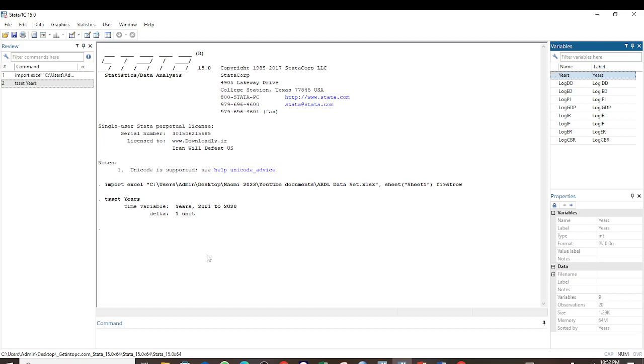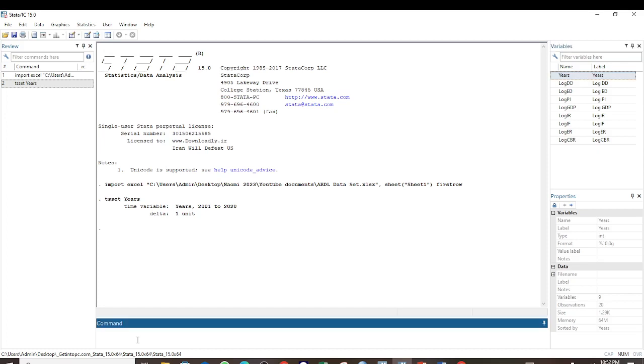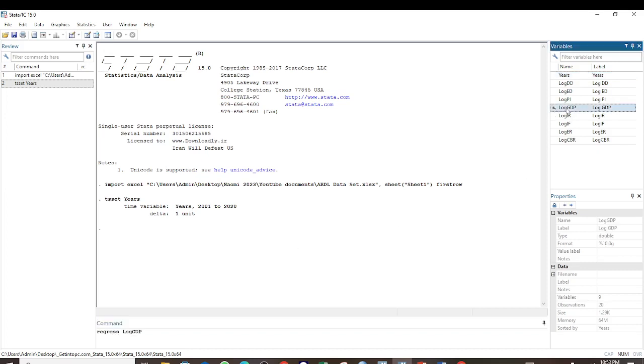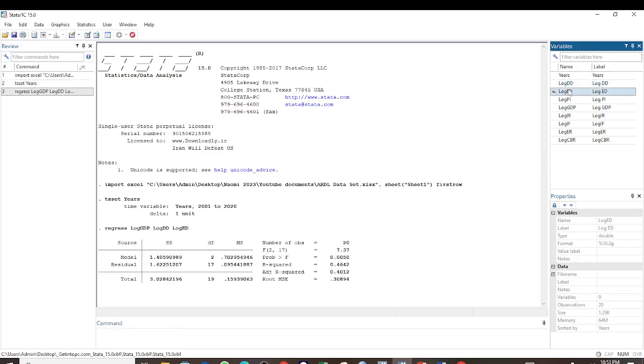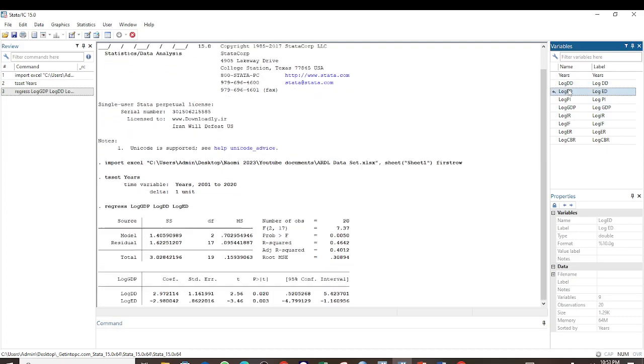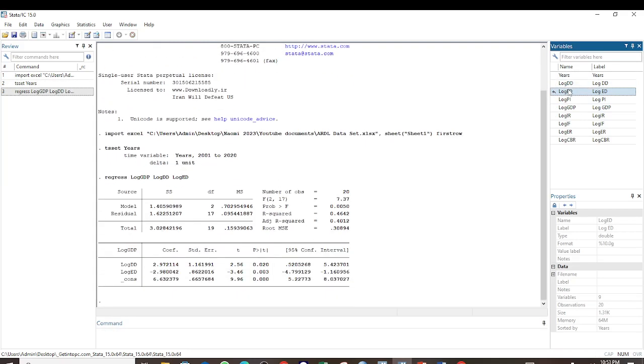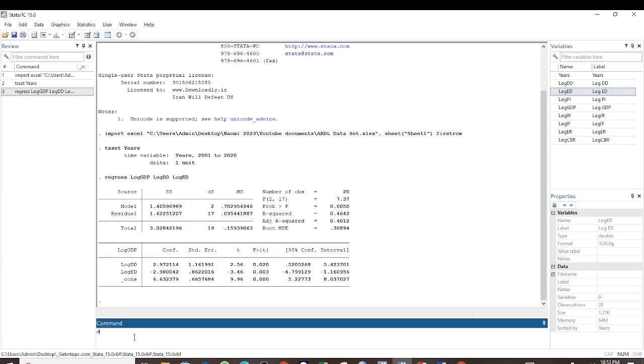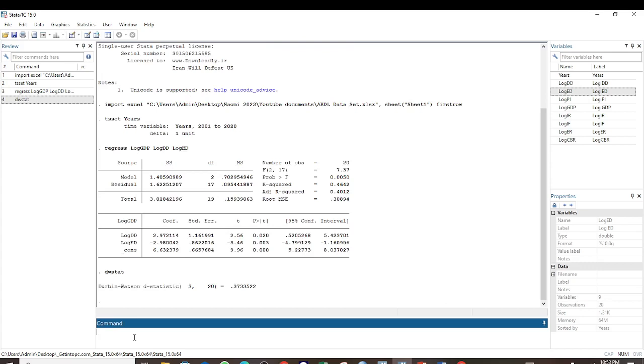Now we have already set the time variable, so the next step is to run the regression command. So regress, select the dependent variable and then the predictor variables, and press Enter. After that we run the command dwstat, which is the command for the Durbin-Watson test.